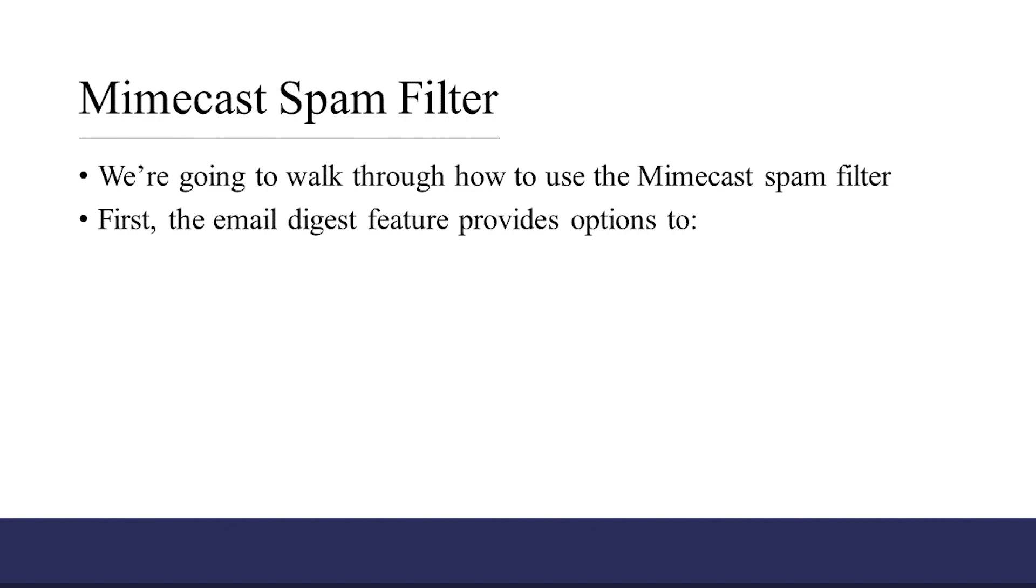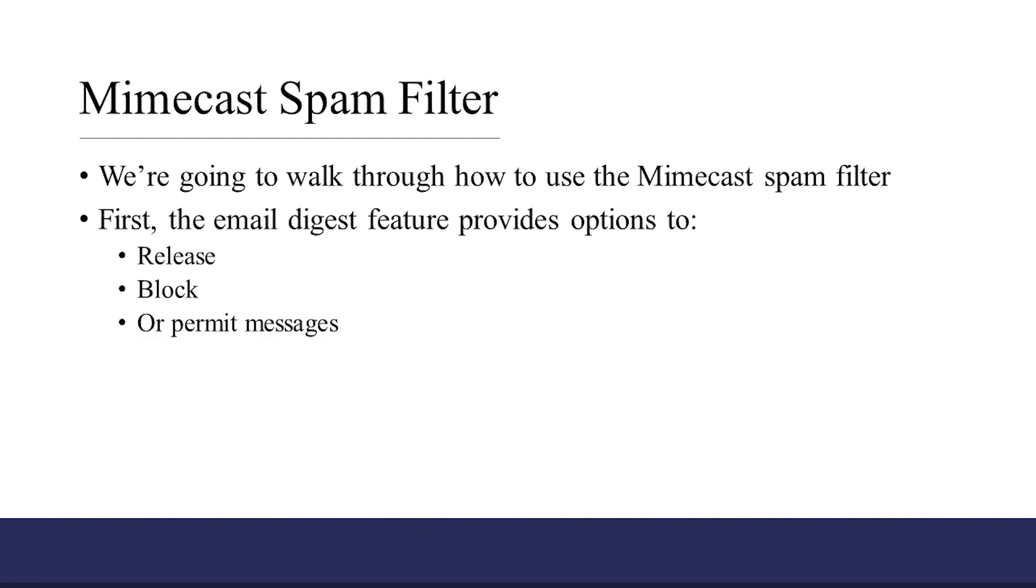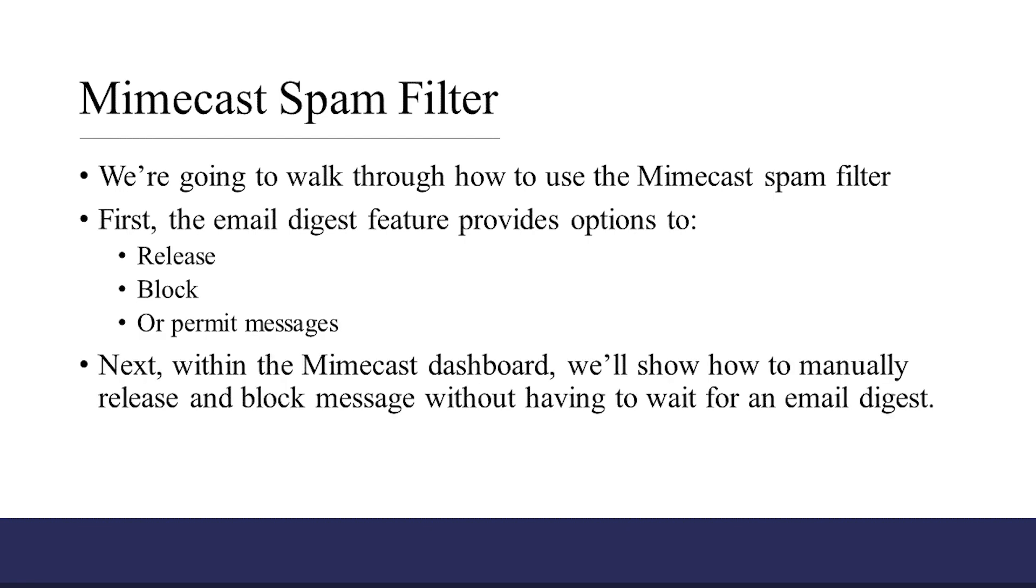First, we'll discuss the email digest feature, which provides options to release, block, or permit messages directly from within the email. Next, we'll log into the Mimecast dashboard and show you how to manually release and whitelist addresses without having to wait for email digests.